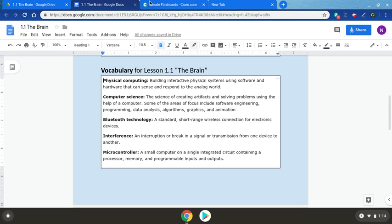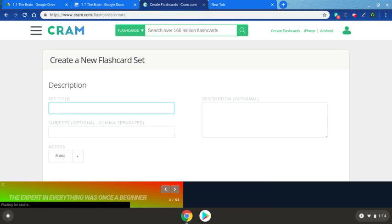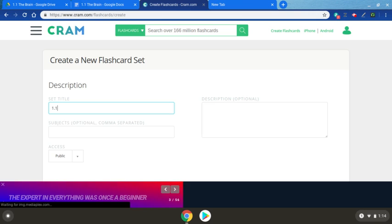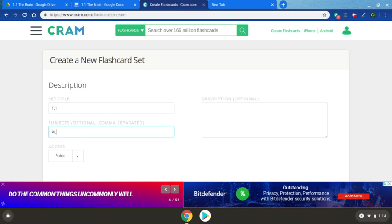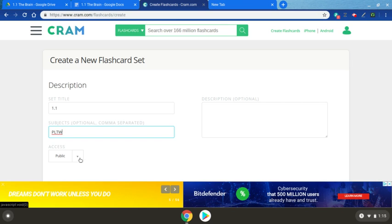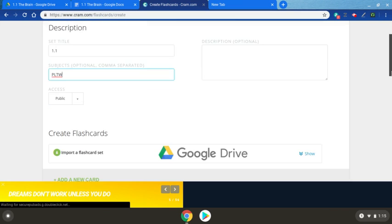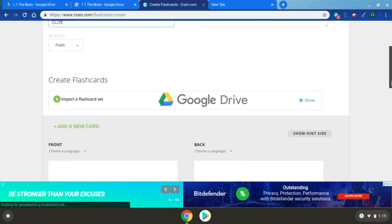We're going to call this set title after our lesson doc, which is 1.1. For subject, you can put PLTW. We're going to leave it on public because you will share this list with me as you create each set.